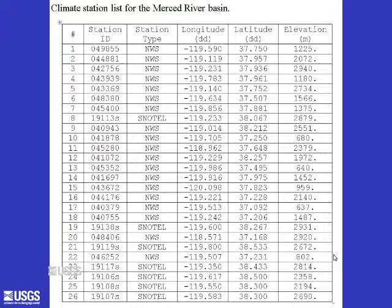This is a table I made for the climate station data in and around the Merced River Basin in California, listing the station ID, station type, longitude, latitude, and elevation. This is the example basin that is in the PRMS manual. There are 26 climate stations in and around the Merced River Basin.